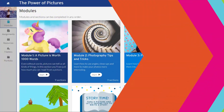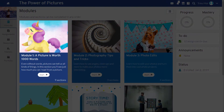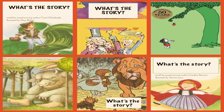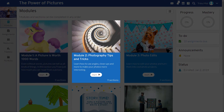Returning to the course modules, we see that students will begin by reading pictures in module 1, by using the familiar format of picture books to analyze the meanings of pictures.